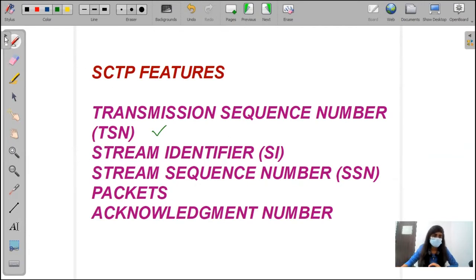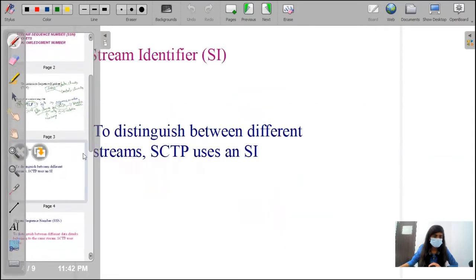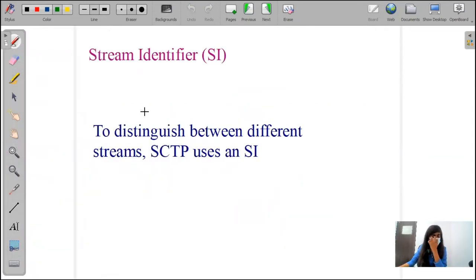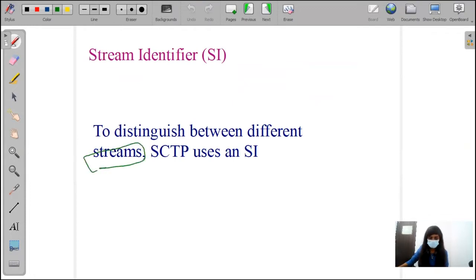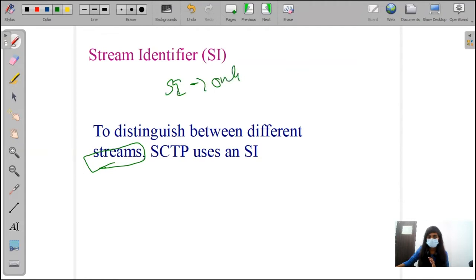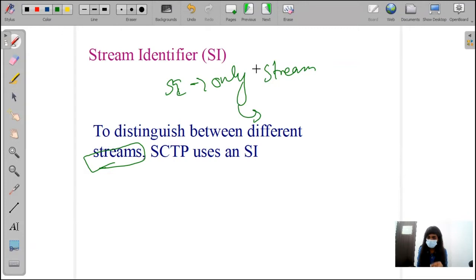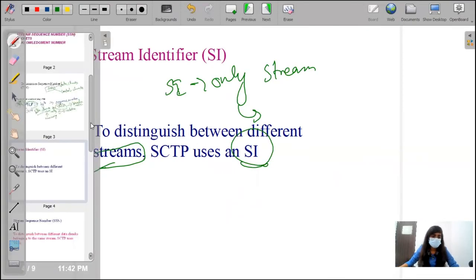The next one is stream identifier. Stream identifier is used to distinguish between the different streams. If we are having two streams, we need to distinguish those streams. We are giving the SI number to one stream, and another stream gets a different sequence number. That is, we are separating the streams and for those particular streams, we are giving them an SI number — that is, stream identifier number.